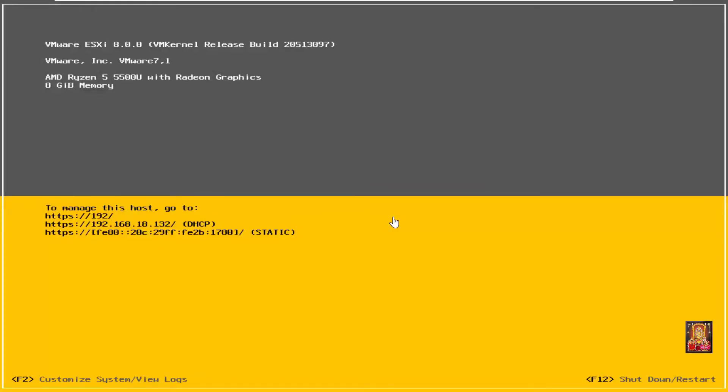Now our VMware ESXi console is open, as you are seeing. Right now our server has got IP address through DHCP, which we will change to static IP. I am going to change computer name also.